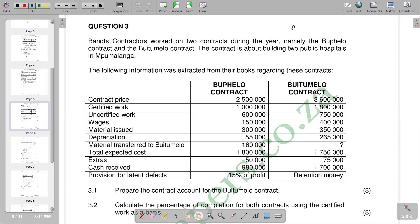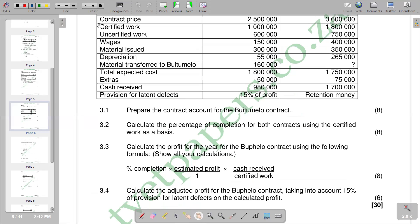Welcome back to Accounting Space. In this video we want to look at the calculation of percentage of completion of contracts. We've got question 3 here — Brands Contractors worked on two contracts during the year: the Bupelo contract and the Botmelo contract. These are contracts for building two public hospitals in Kingalanga. We are going to look at question 3.2 in particular, which asks us to calculate the percentage of completion for both contracts.